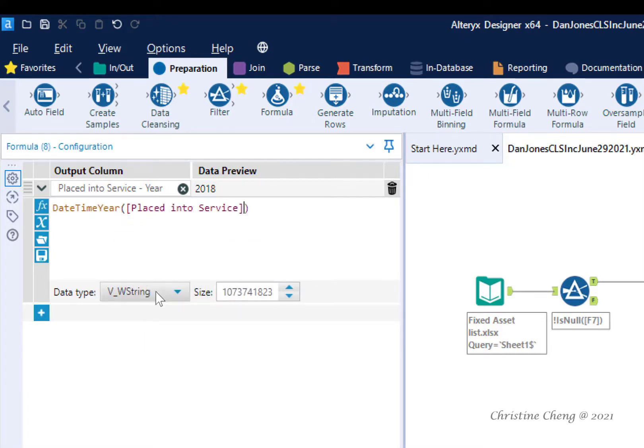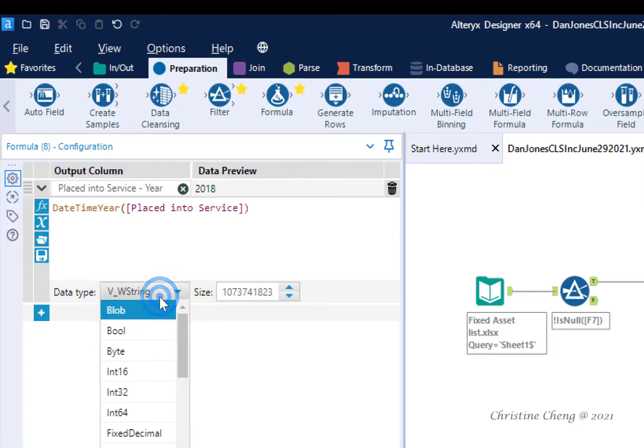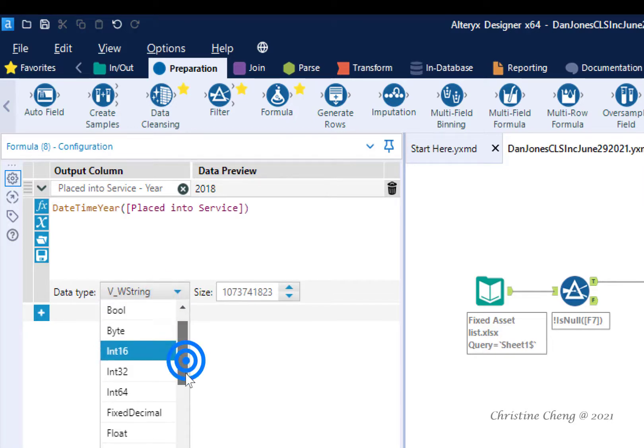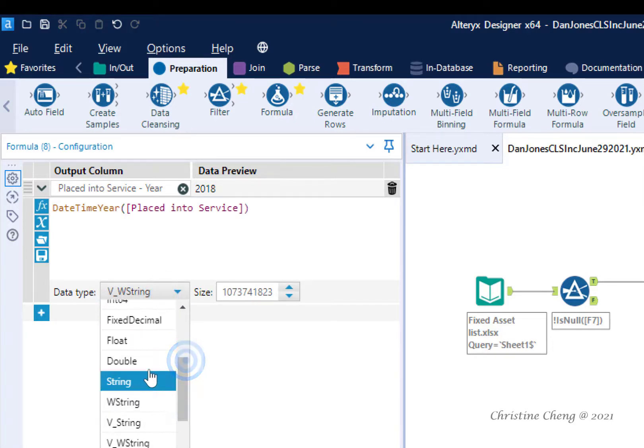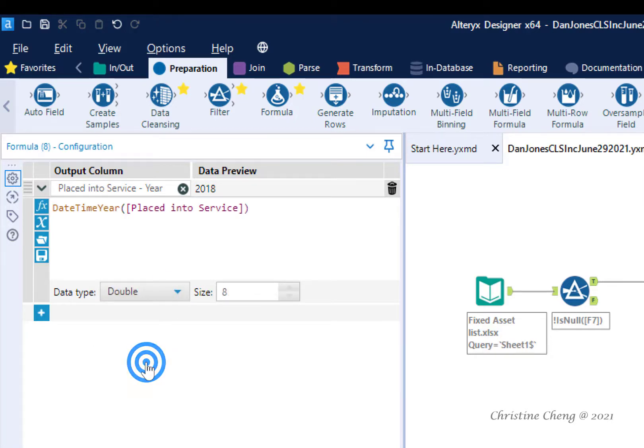In the data type box, click the drop-down arrow and change the data type to double. This converts the data to a numeric data so that we can use it in formulas later.